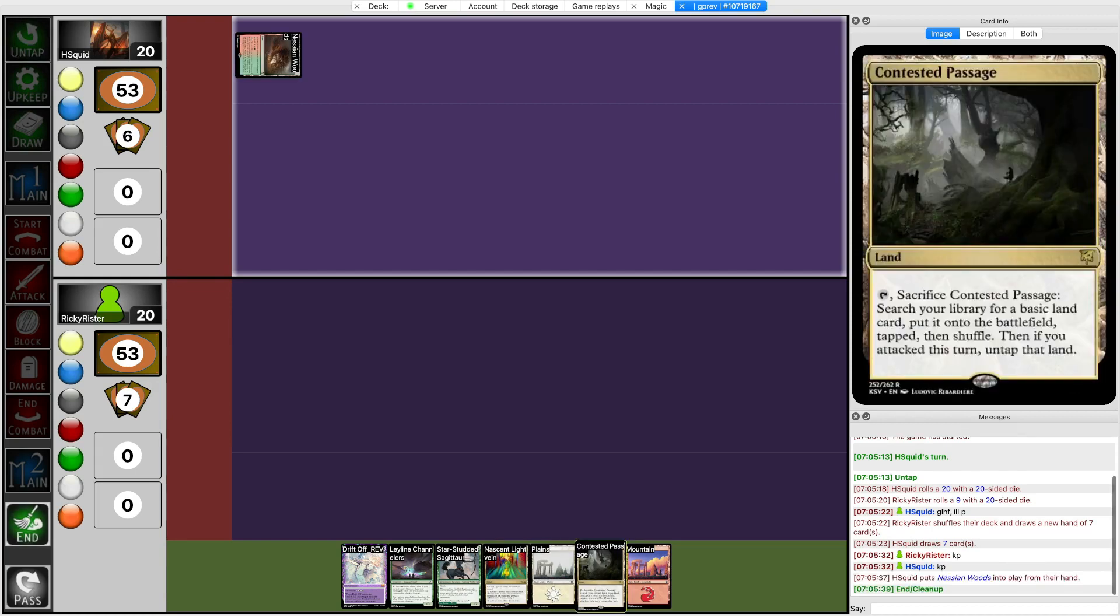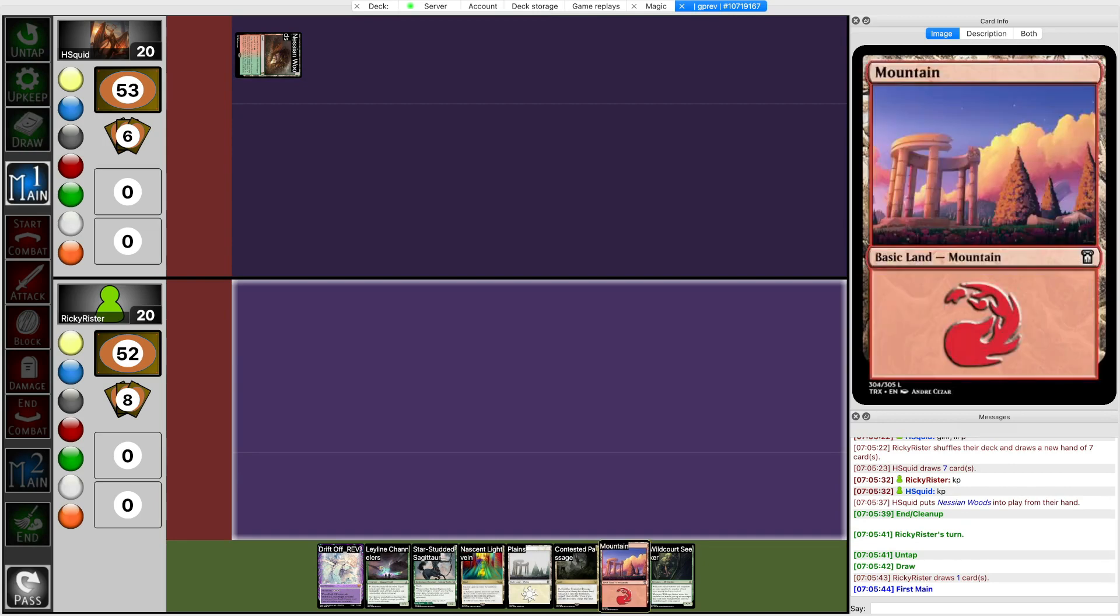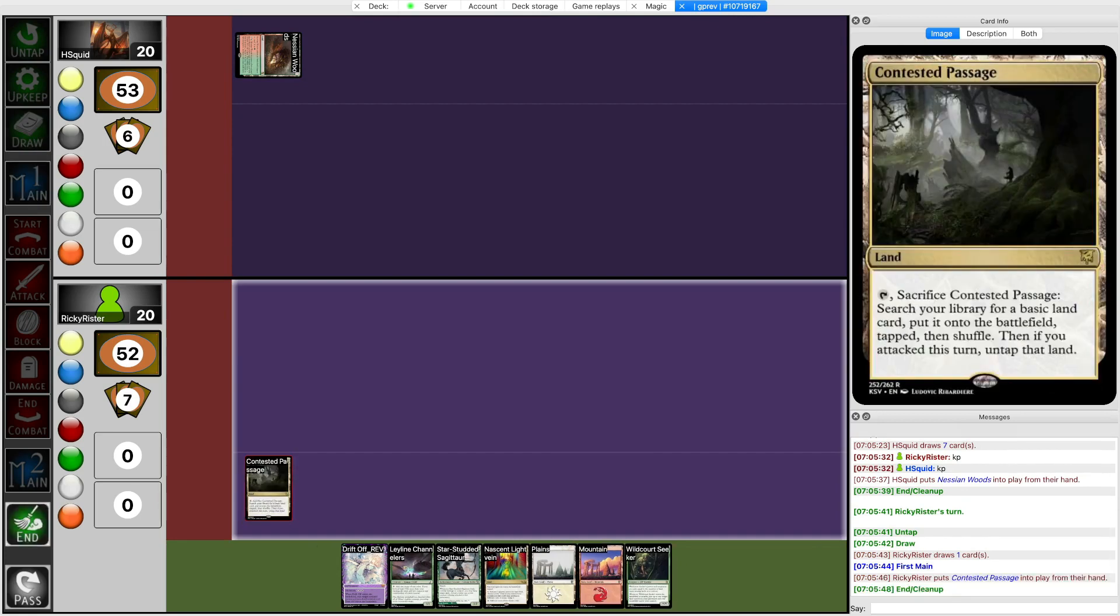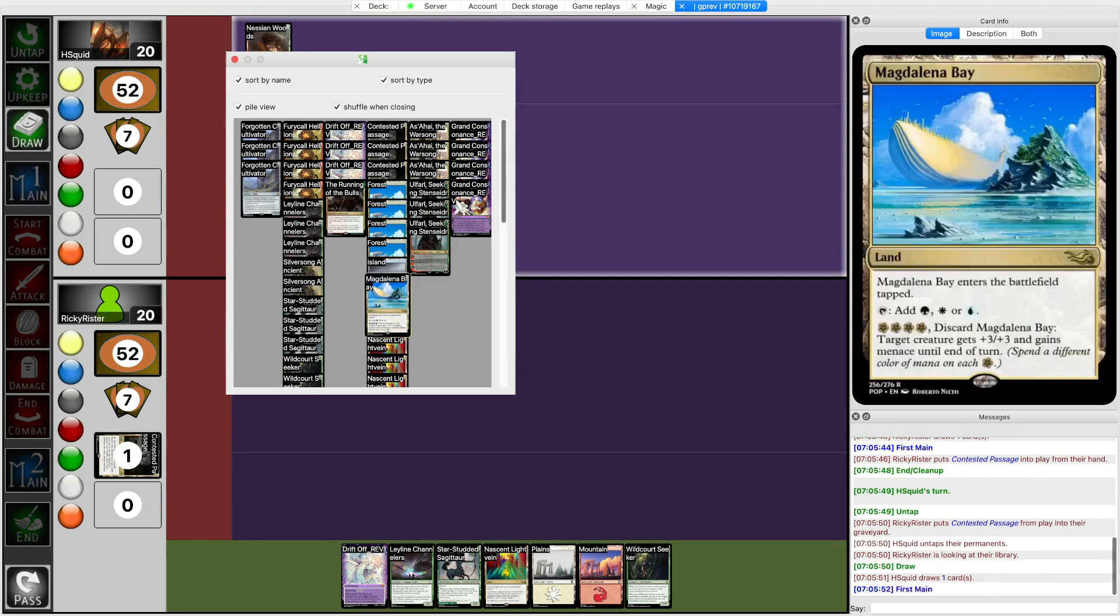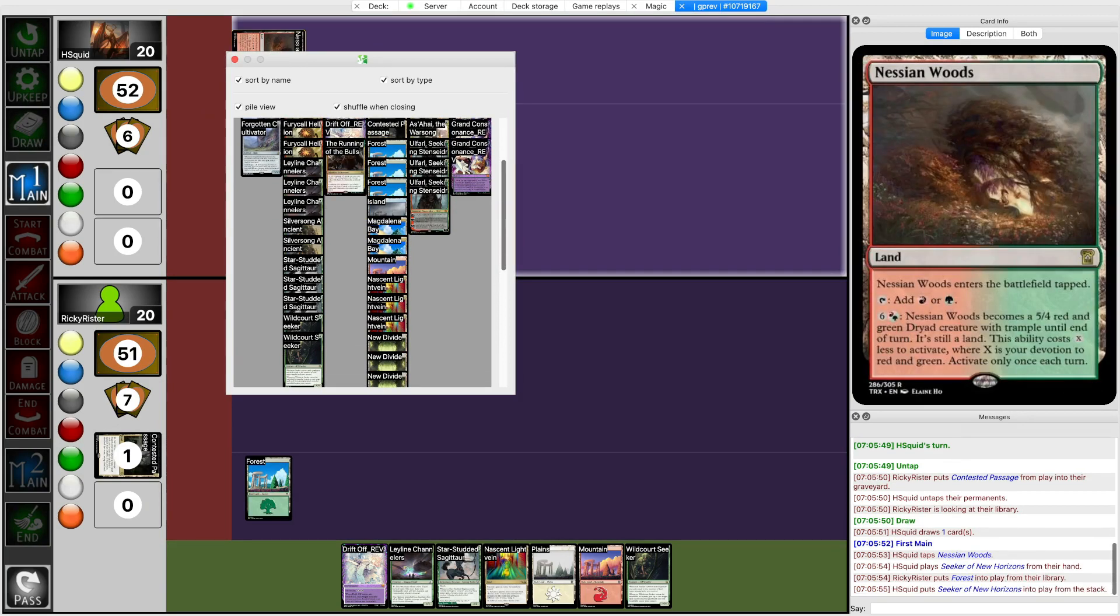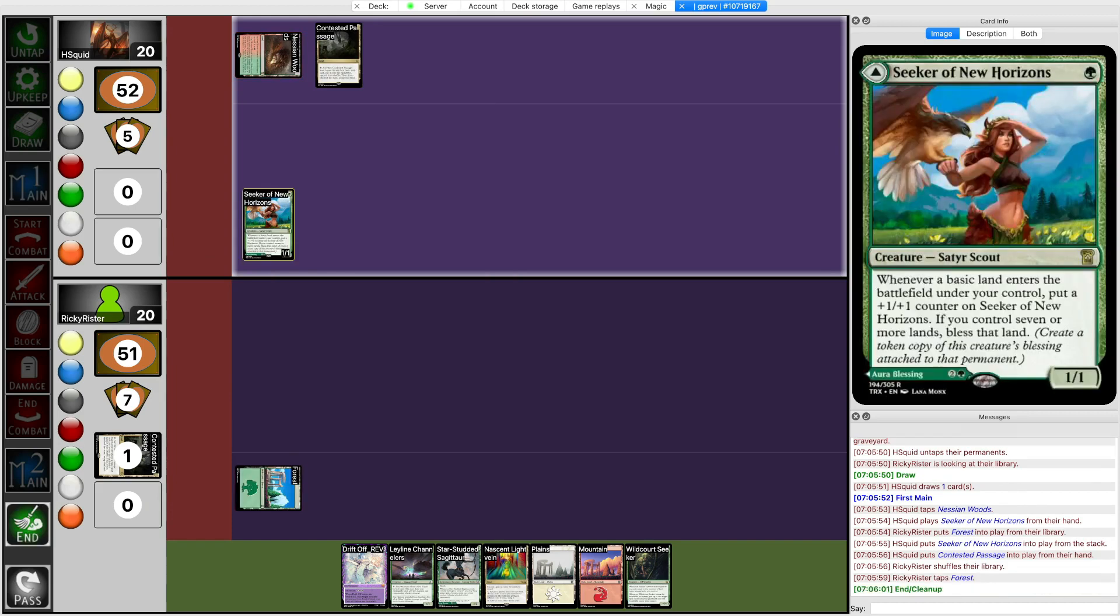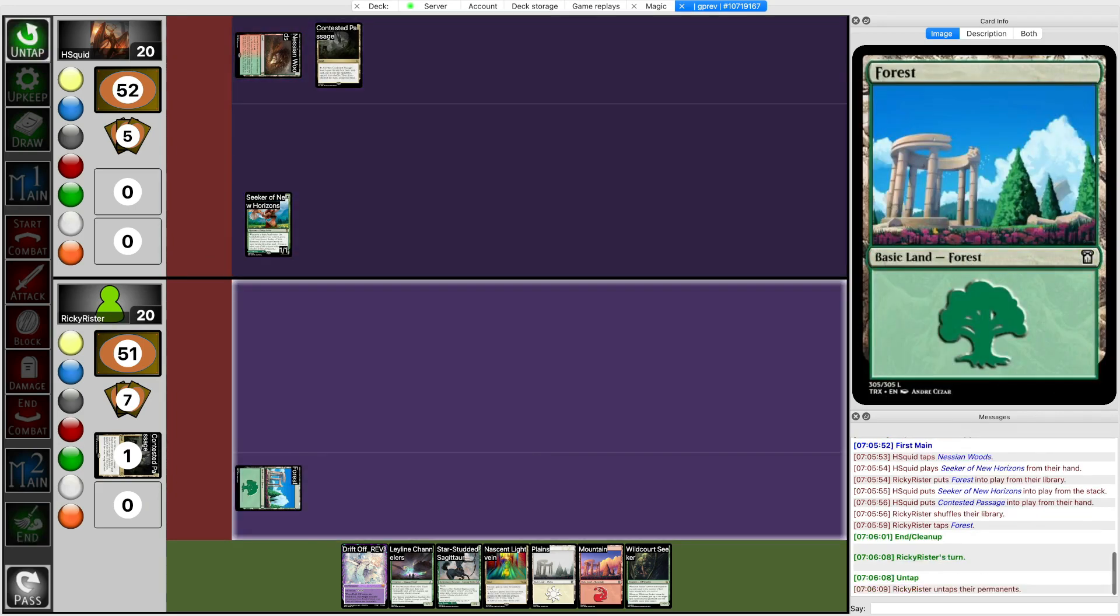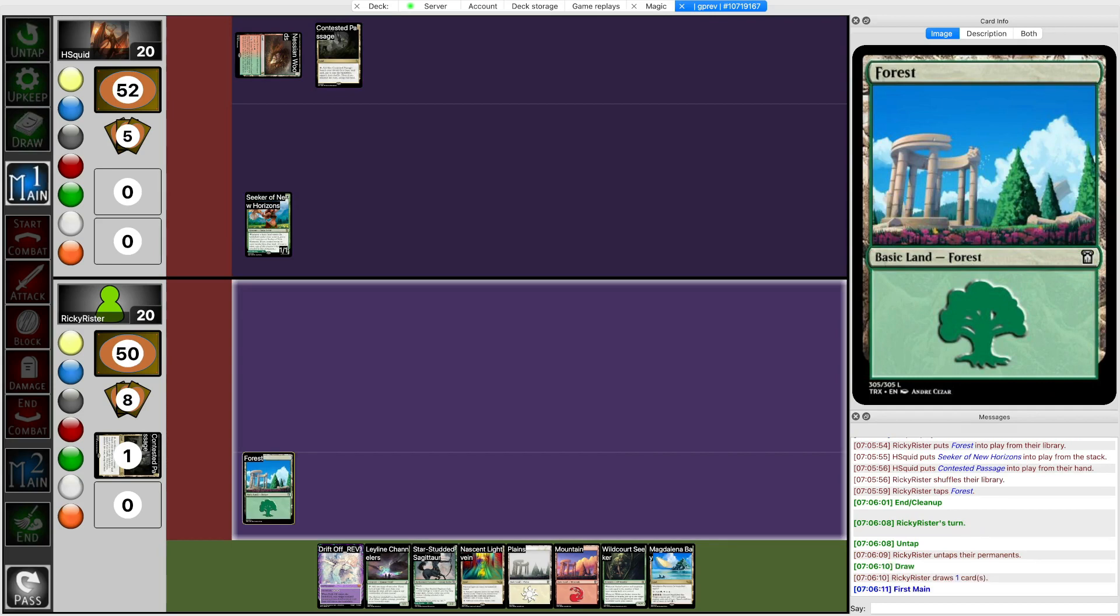So how is the curve looking? Oh nice, I got Wildcourt Seeker. Yeah so Contested Passage is probably fetching a Forest. They have a blocker for Star-Studded. What does this guy do? It grows whenever basic land enters. Alright, sure. I can probably kill that with Drift Off before it becomes too big or too much trouble.